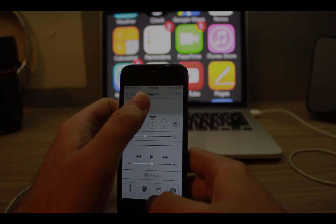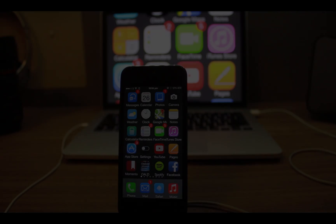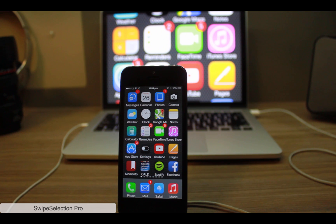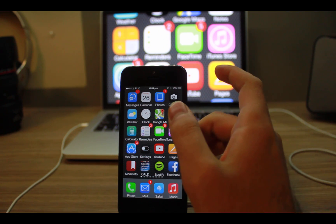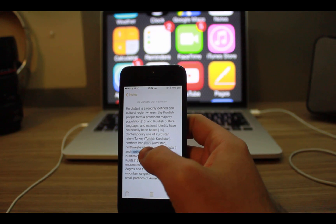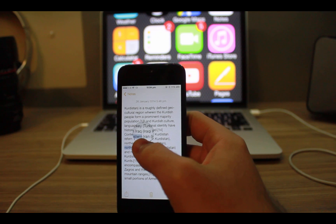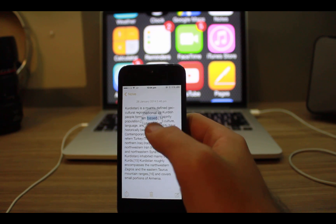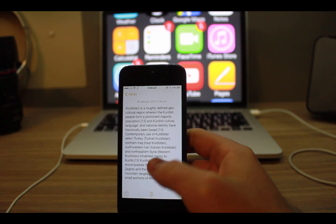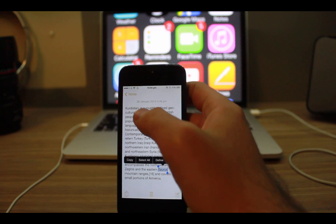The other tweak is Swipe Selection Pro. This is one of the best tweaks so far on Cydia store. This one replaces the magnifier on your iOS devices. It's really easy, I'm going to show you right now.